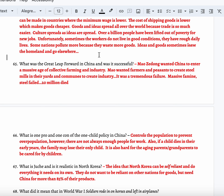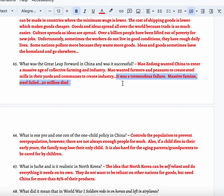The Great Leap Forward in China. Mao Zedong wanted China to enter a massive age of collective farming and industry. Collectivism — which is communism — means everyone gets together for a common goal, working together. Mao Zedong wanted farmers and peasants to create steel mills in their yards, melting bicycles and basic metals to try to create steel to make China more industrial. It was a tremendous failure because people didn't really know how to make steel, there were fewer farmers working the land, there was drought, and more than 20 million people died from famine. So it was not a Great Leap Forward — it was a Great Leap Backward.